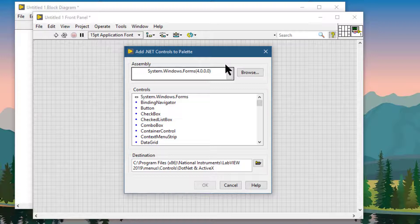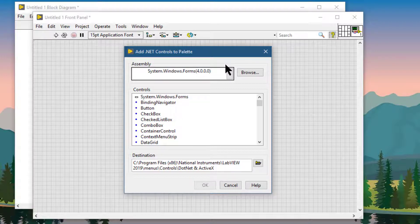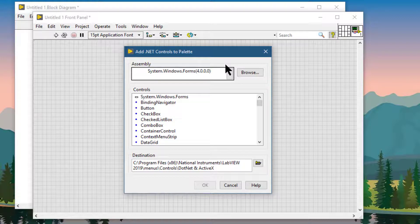If we build a VI that uses a private assembly into a shared library or standalone application, LabVIEW copies the associated private .NET assembly files to the data subdirectory in the same directory as the library or application.